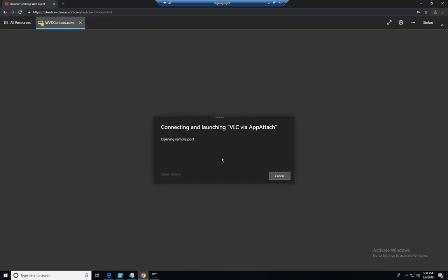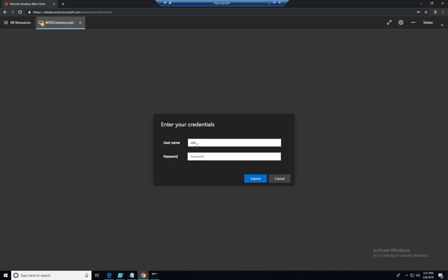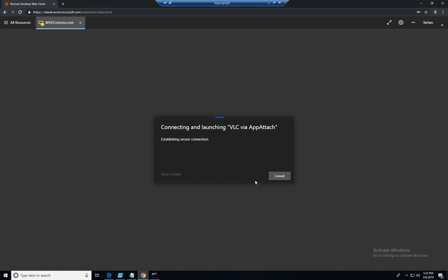And at this point I'm gonna start the remote app and this is taking me to the standard Windows Virtual Desktop login. We'll have to specify my credentials one more time as I called out. And here is the handshake, the establishing of the connection and eventually executing of the app itself.